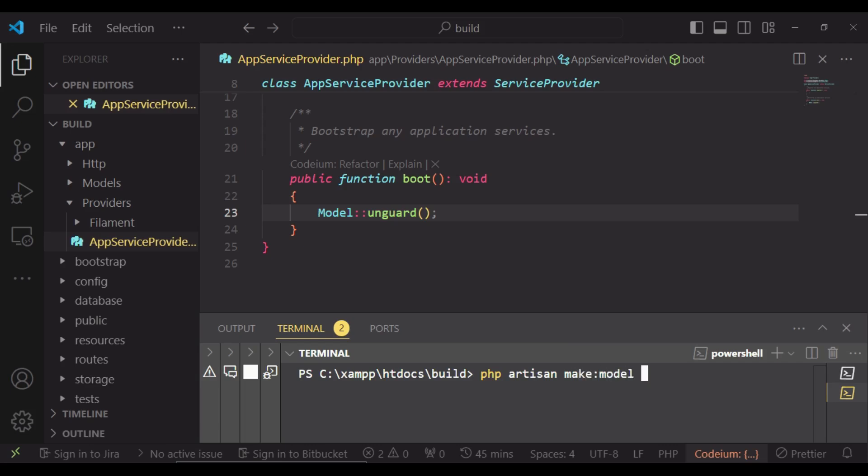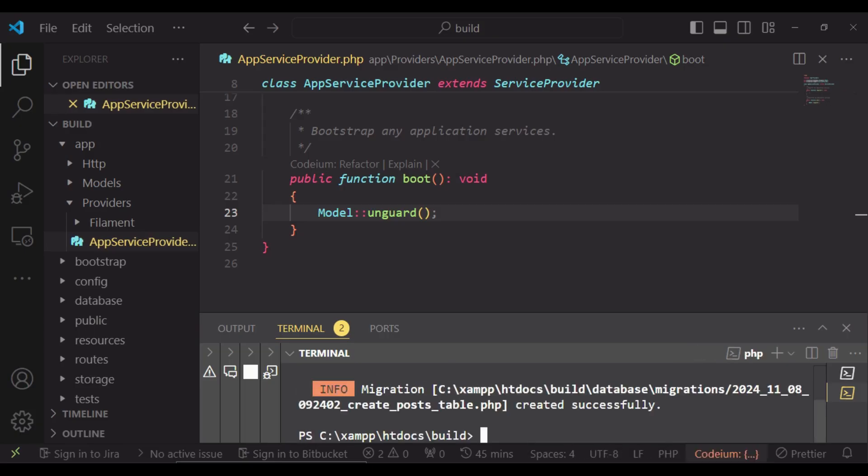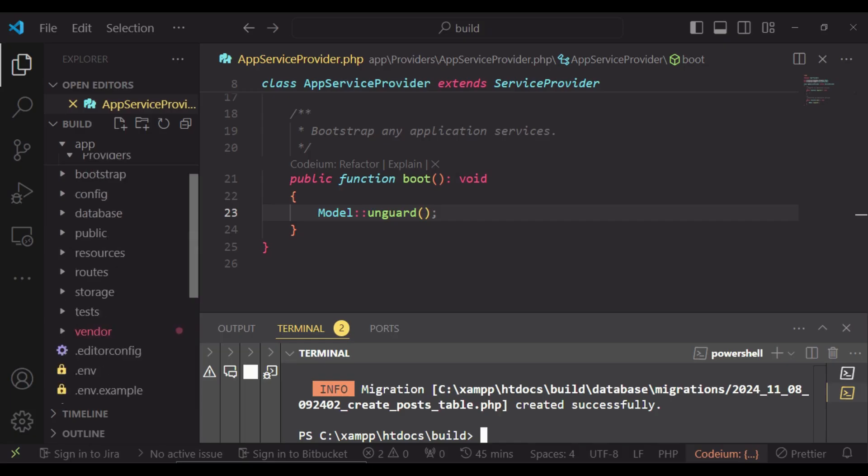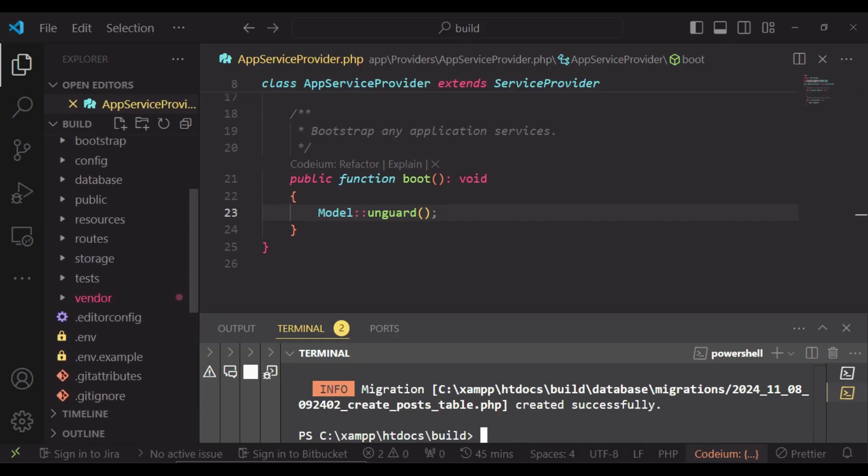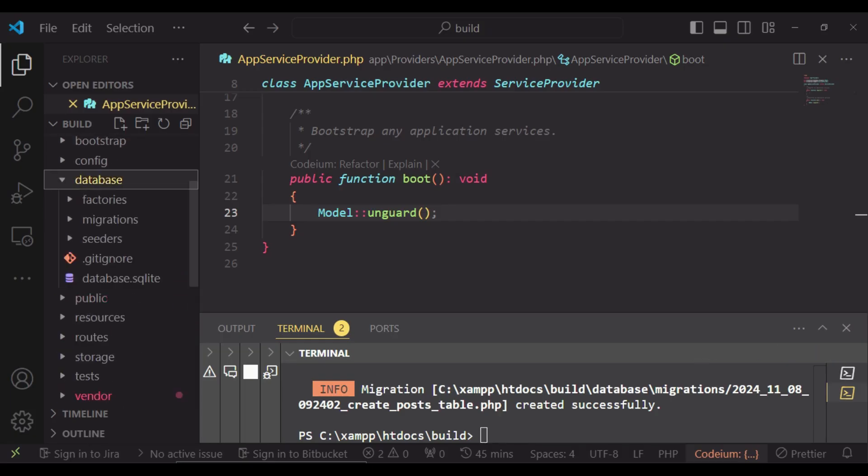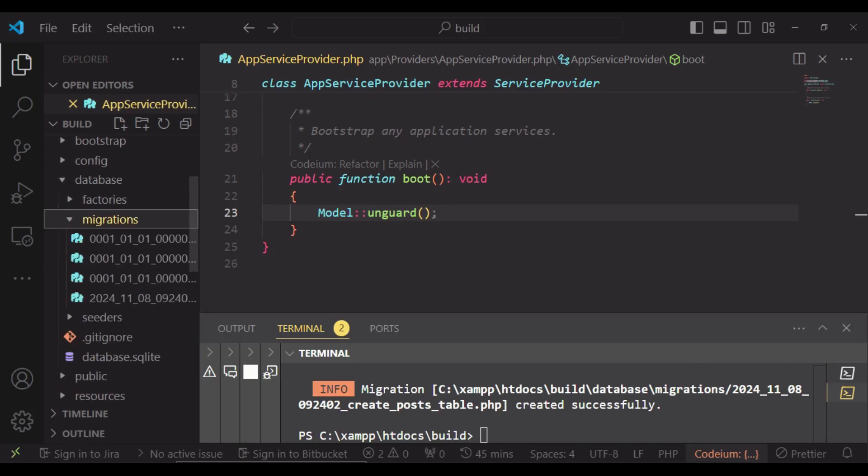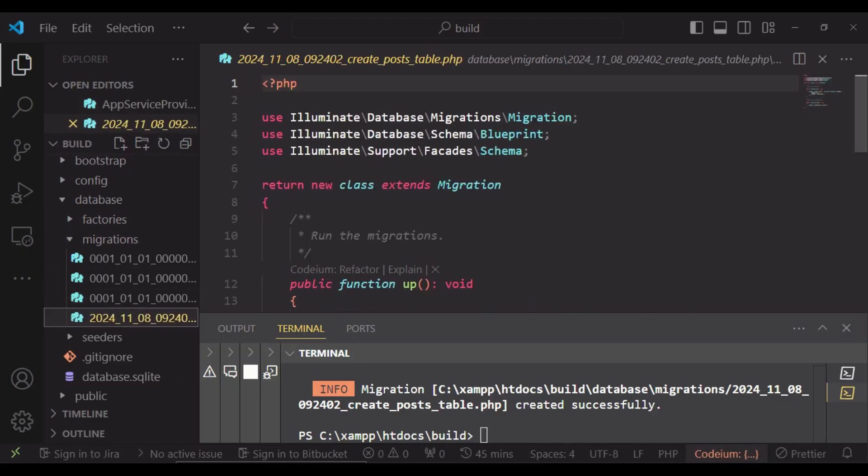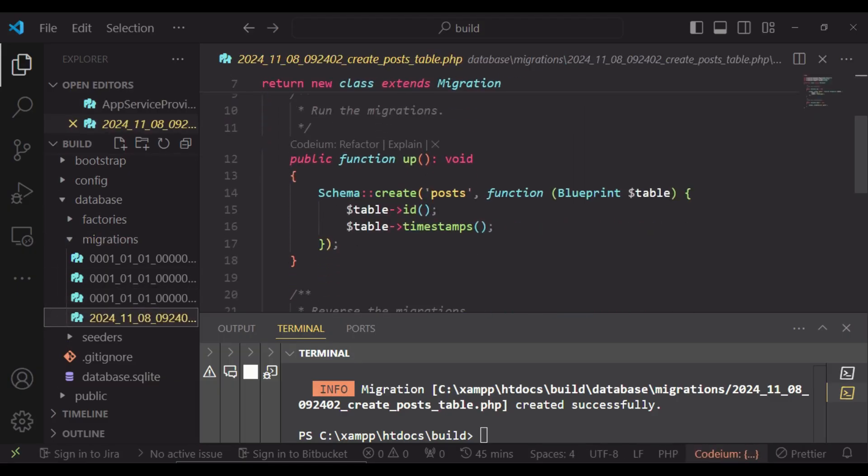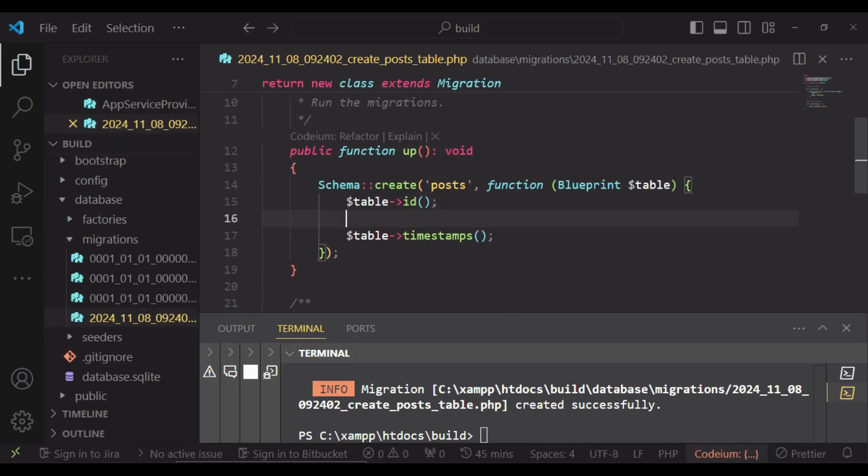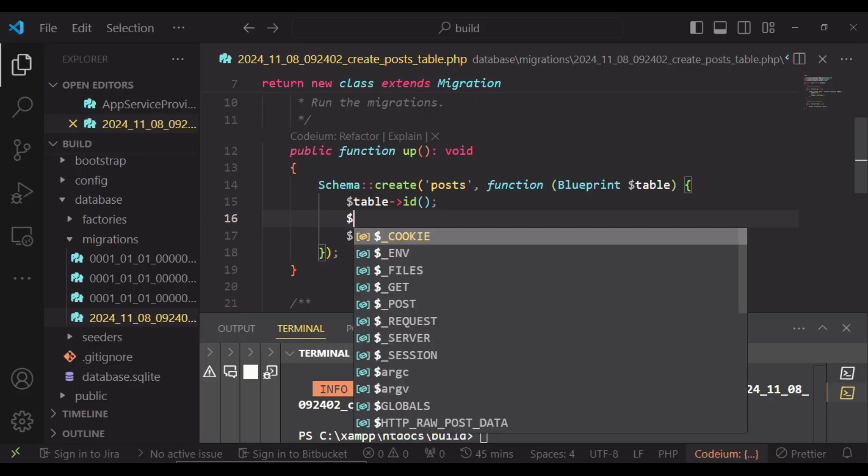And I would like us to have migrations. In our model, I would like to go to database, first of all migrations, and go to the post migration. And I would like us to just have one column here, which will be a JSON column.